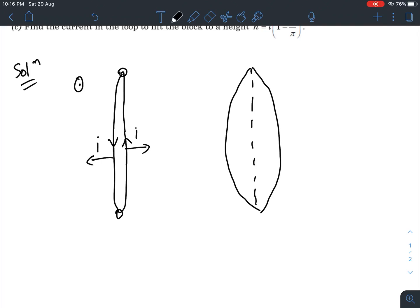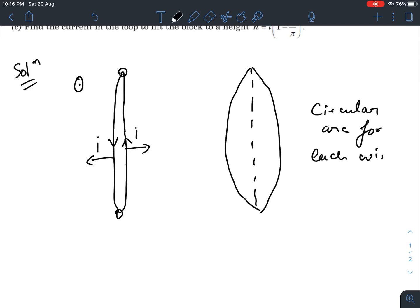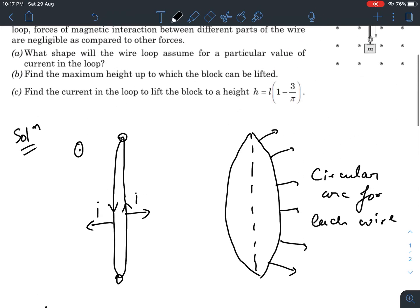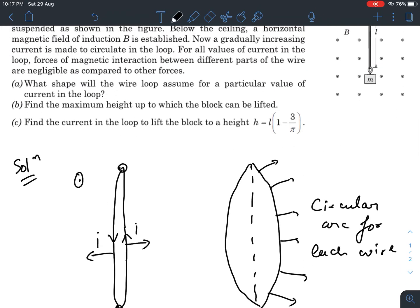The shape of each wire will be a circular arc. This is because the forces always act perpendicular to the shape of the wire, and a circular arc is the only shape for which this condition holds throughout. The second part of the question asks for the maximum height up to which the block can be lifted.